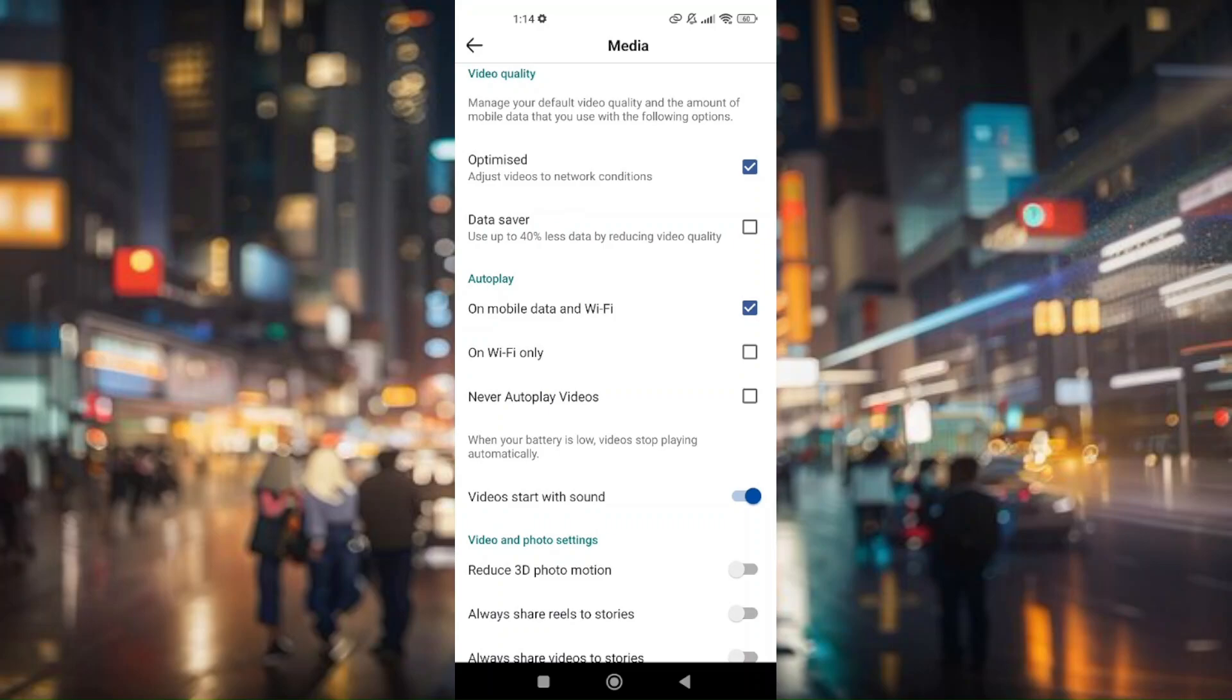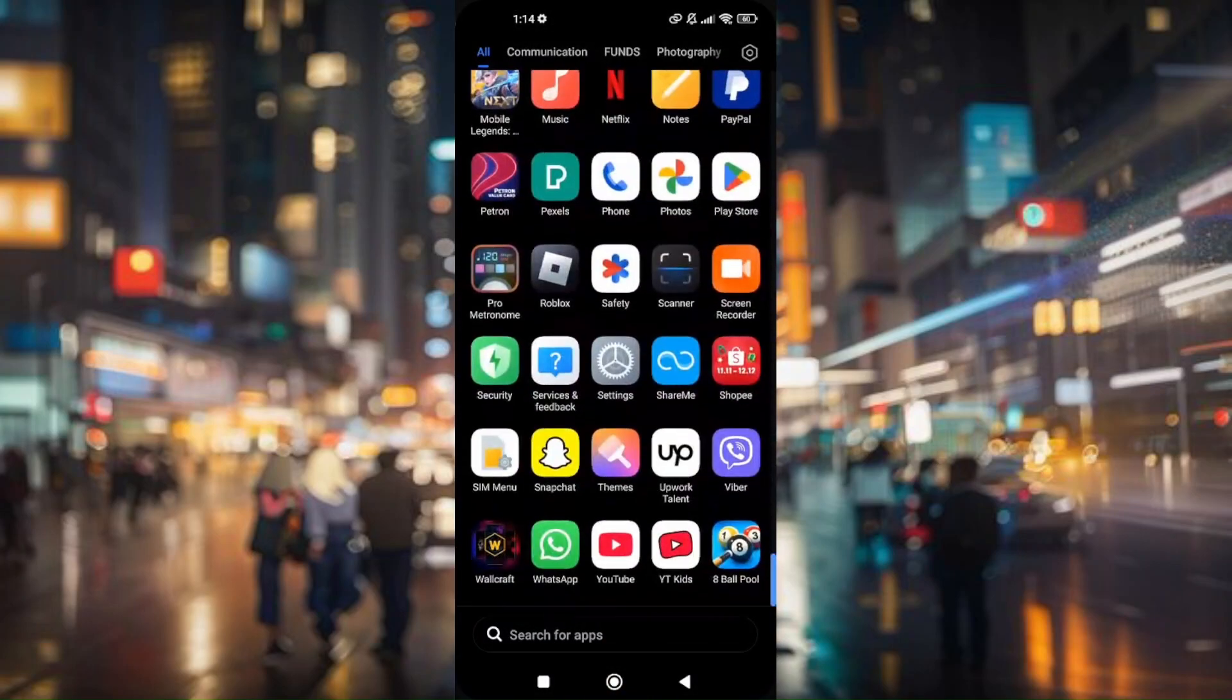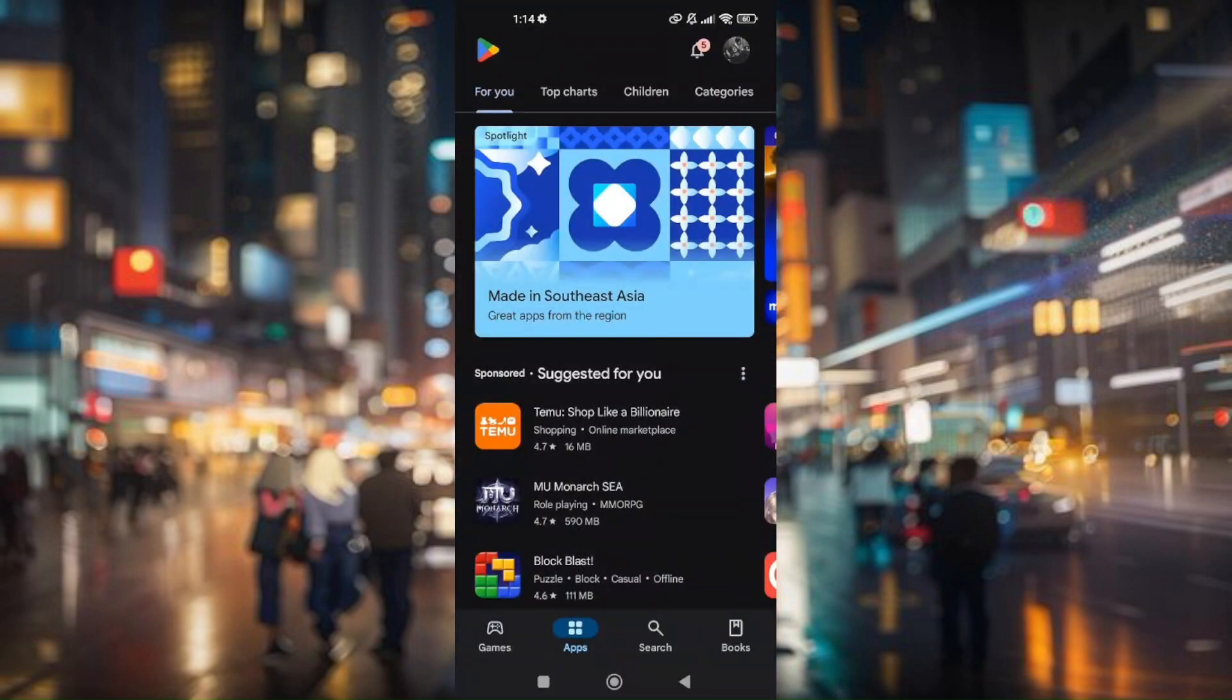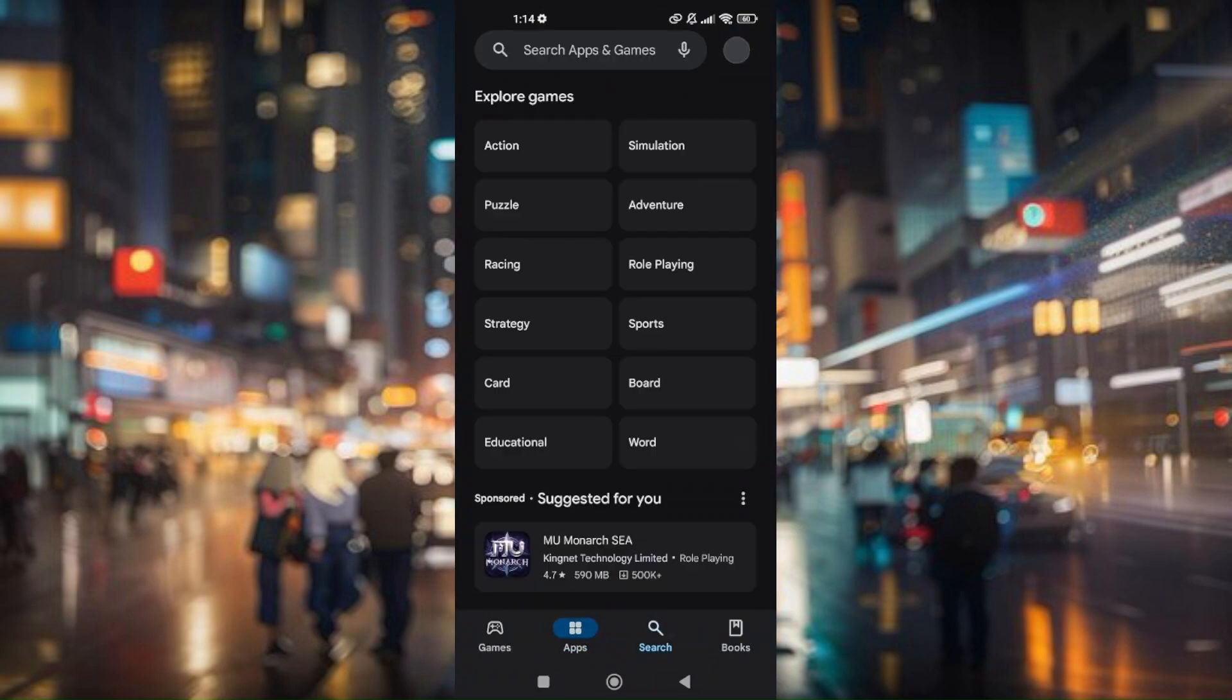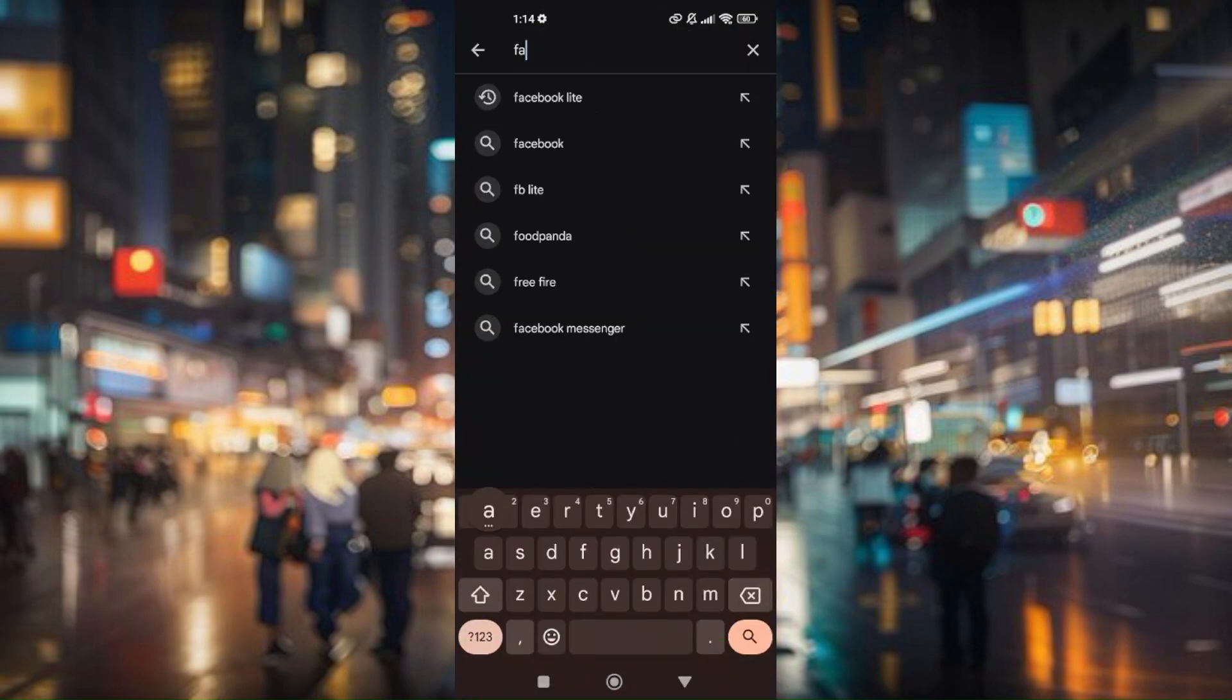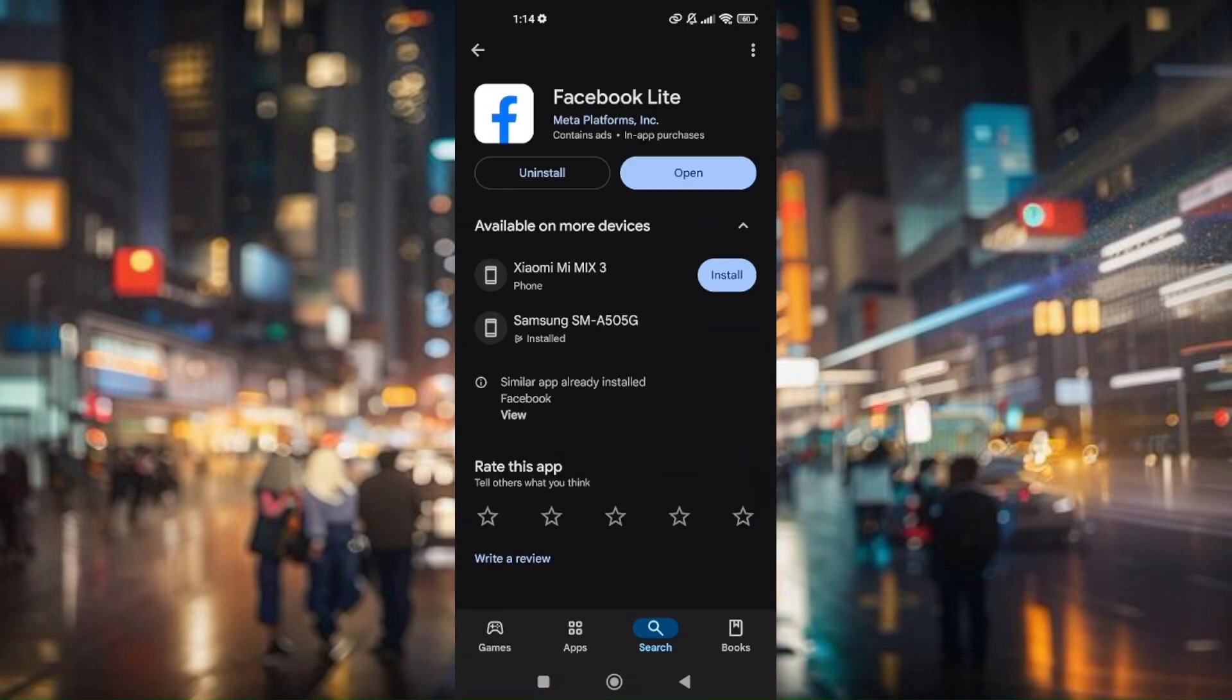Now what you need to do is just go to your Play Store, and then in here you will need to download a third-party application. Just go to your search bar, type in Facebook Lite. Now download the white Facebook icon right here and make sure that you're currently running with the latest or the updated version of Facebook Lite.